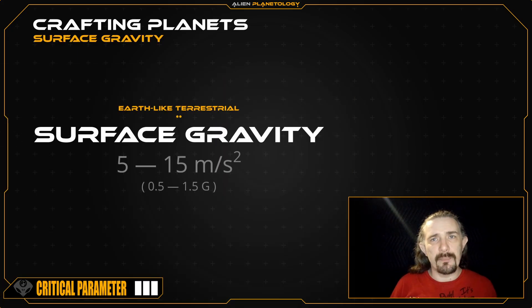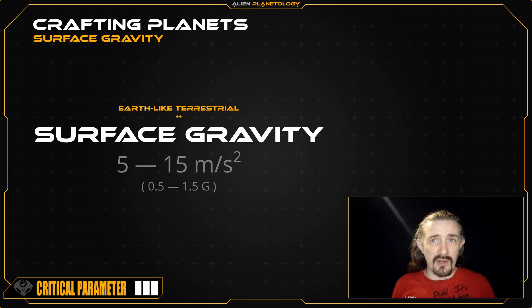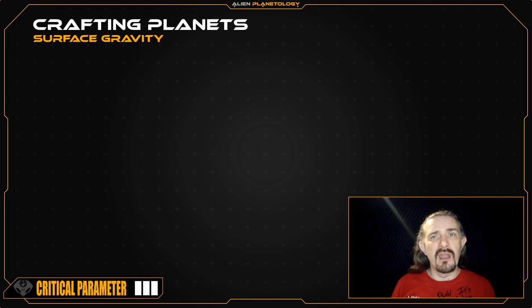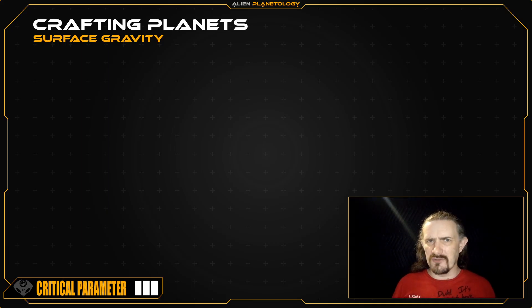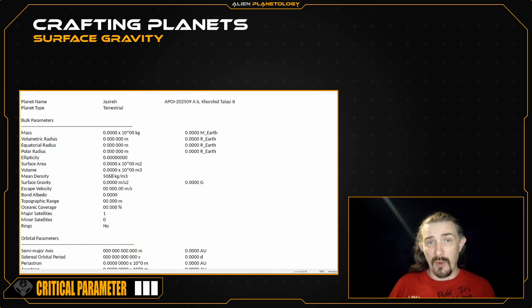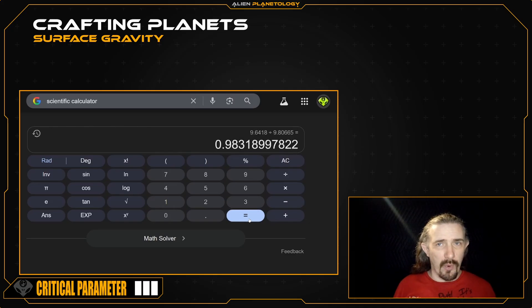The surface gravity of an Earth-like terrestrial typically ranges between 5 and 15 meters per square second, or approximately 0.5 to 1.5 Gs. Though most science fiction authors and world builders prefer to keep their planet's surface gravity close to Earth's 1 G. It's a good idea to avoid setting your planet's surface gravity to precisely 1 G, as this can come off as lazy and contrived. You can set your planet's surface gravity up to 5% higher or lower than Earth's without it having any noticeable effect on the way your characters move and interact with your planet. So I'm going to set its surface gravity equal to 9.6418 meters per square second, which I can then divide by Earth's 9.80665 meters per square second to get my surface gravity in Gs. This gives me a value of 0.9832 G.